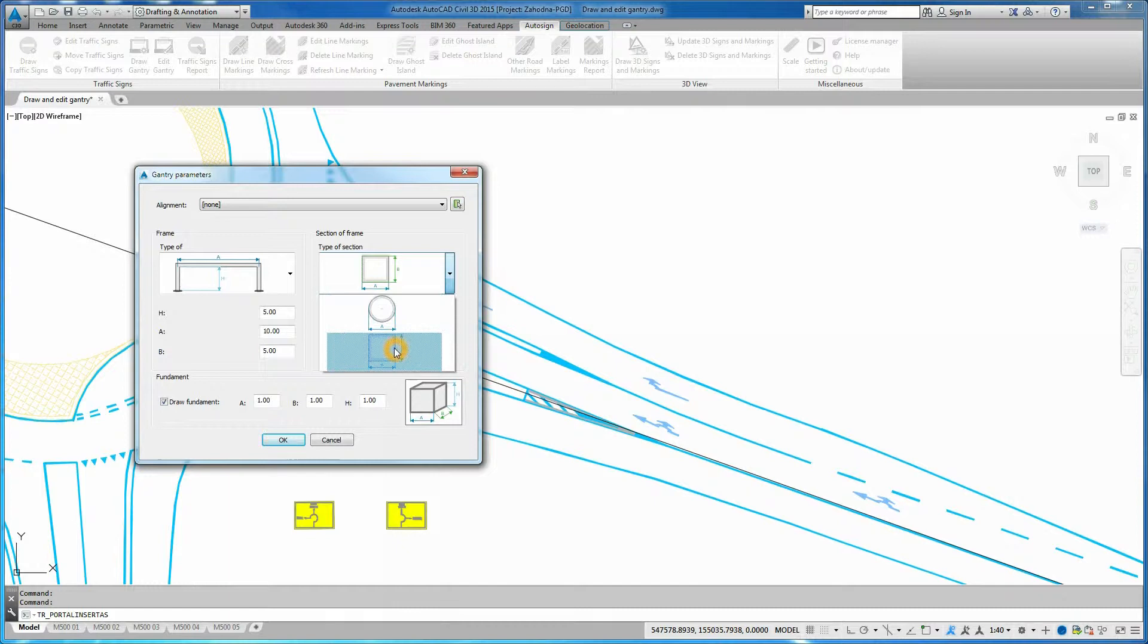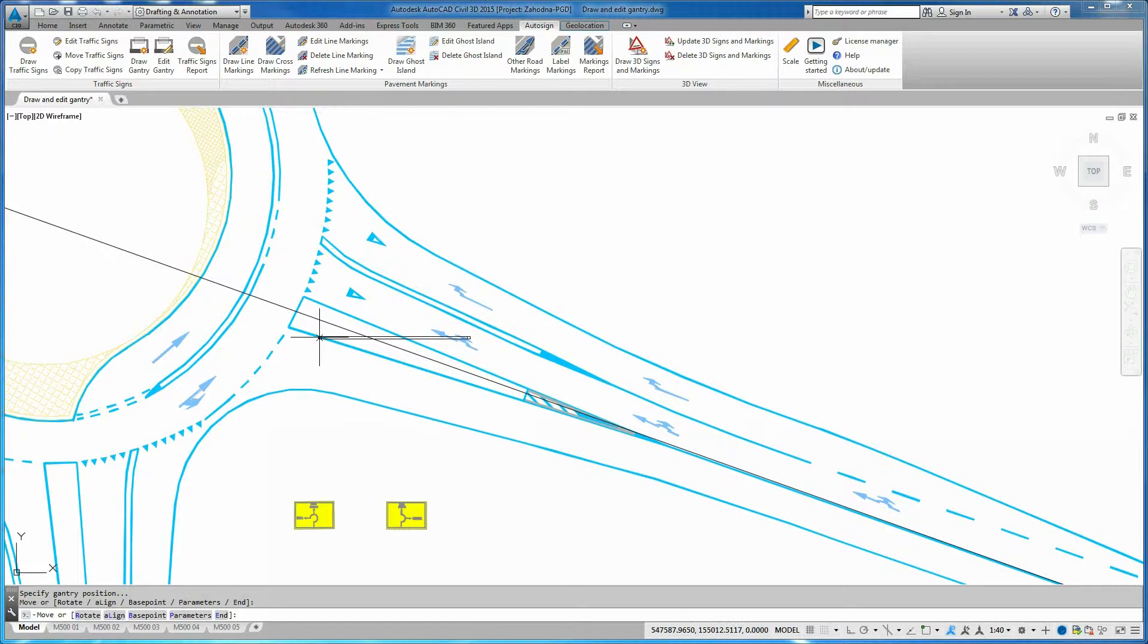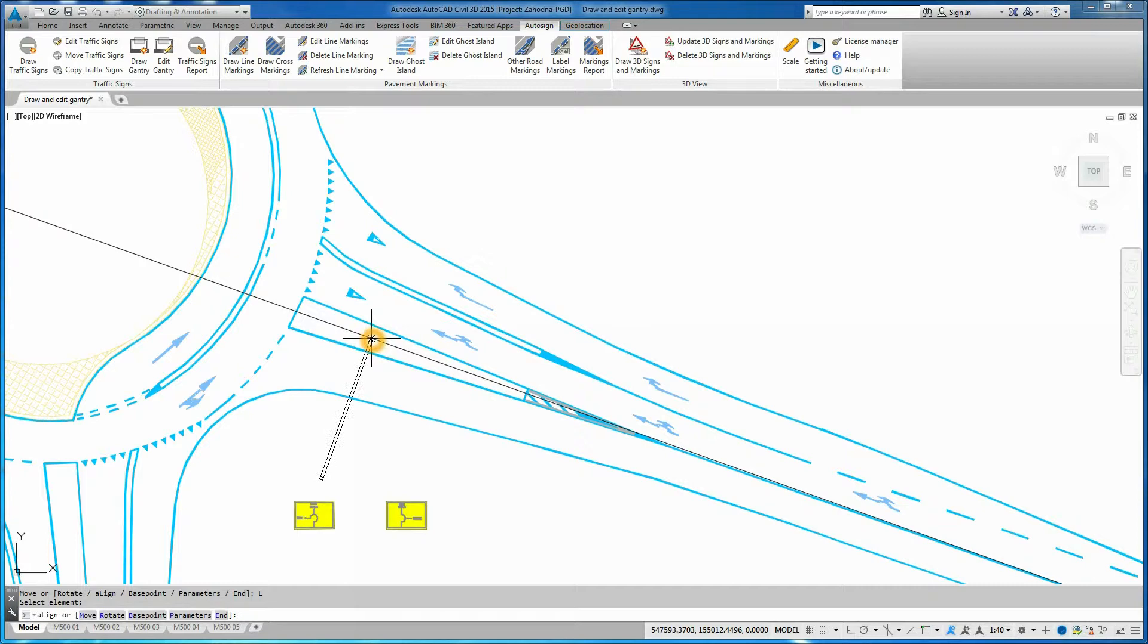Enter desired dimensions and click OK. Now you need to place the gantry on the correct position. Use Align Option and Command Line to align gantry perpendicularly to the selected polyline.